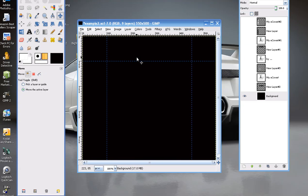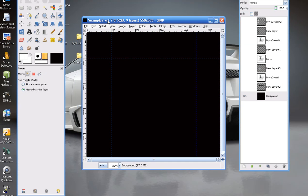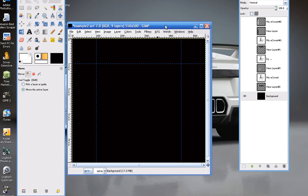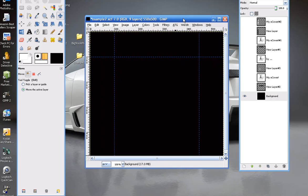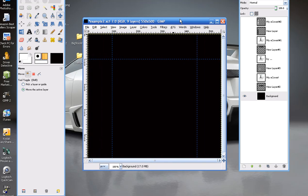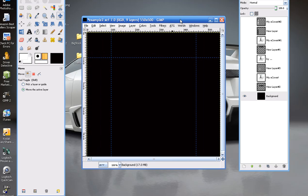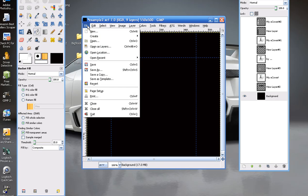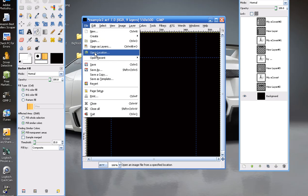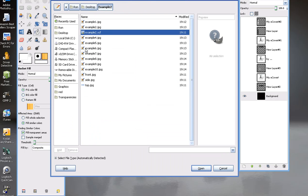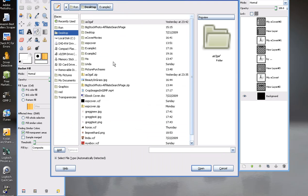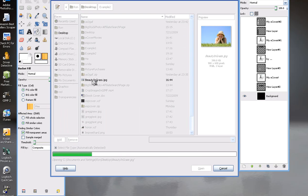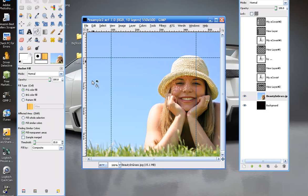So I'm going to go to our eCover template that all eCoverSoftwarePro customers get, and I'm going to load in our image. So file, open as layers. And you'll see that the image is definitely big enough for our needs, top quality.